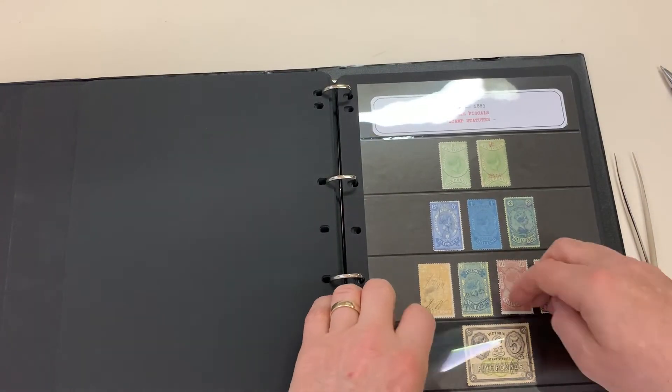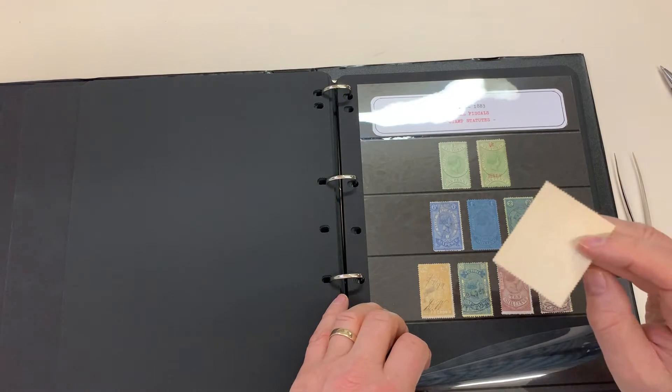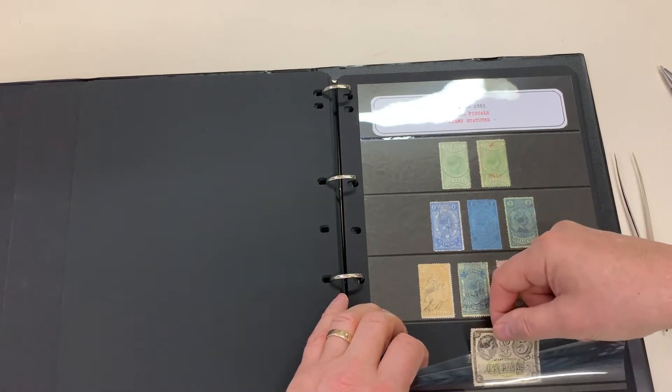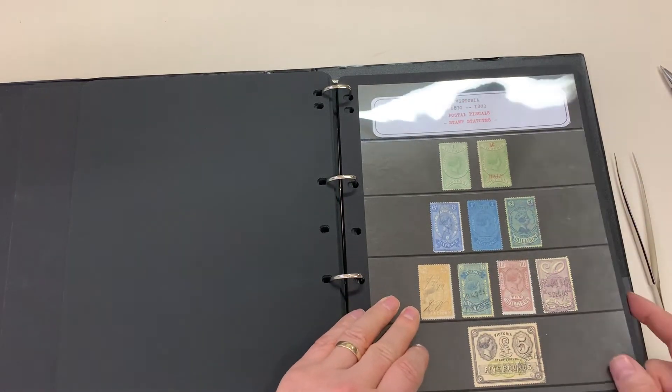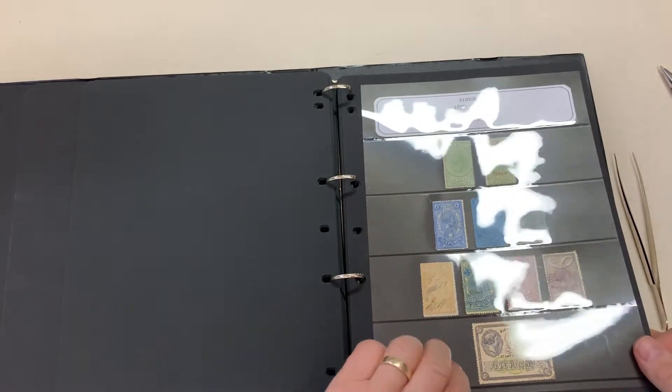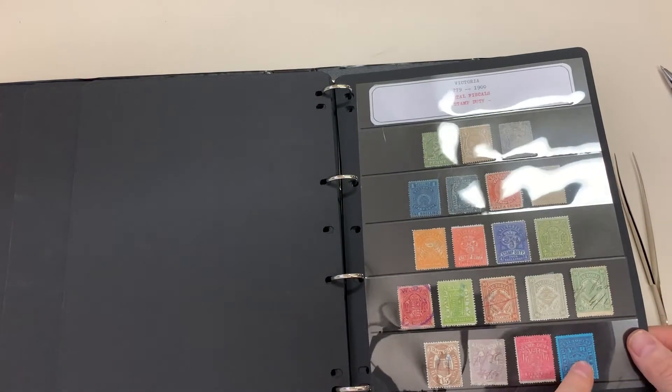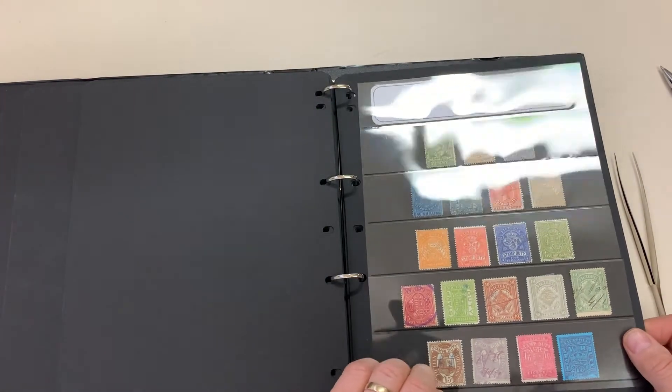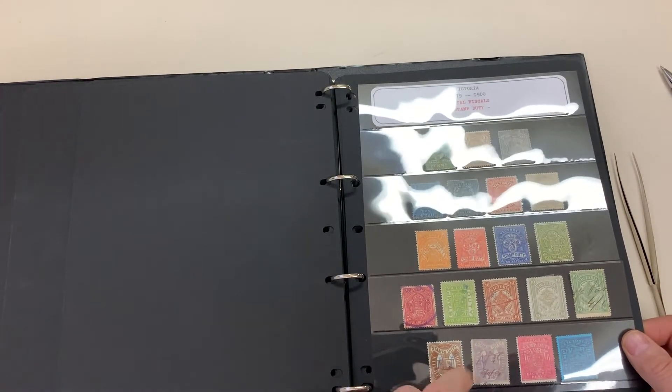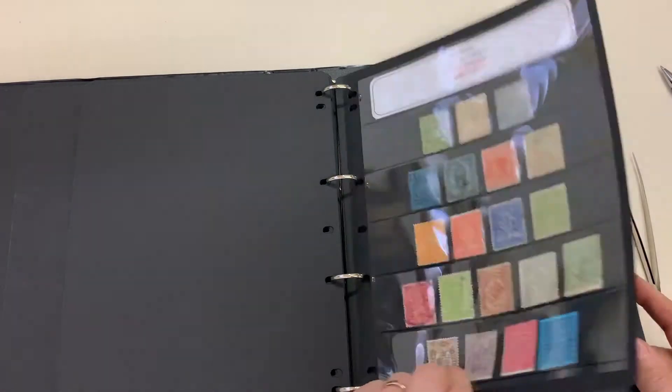That's a facsimile. So is that. Actually may have trimmed perfs at the top.